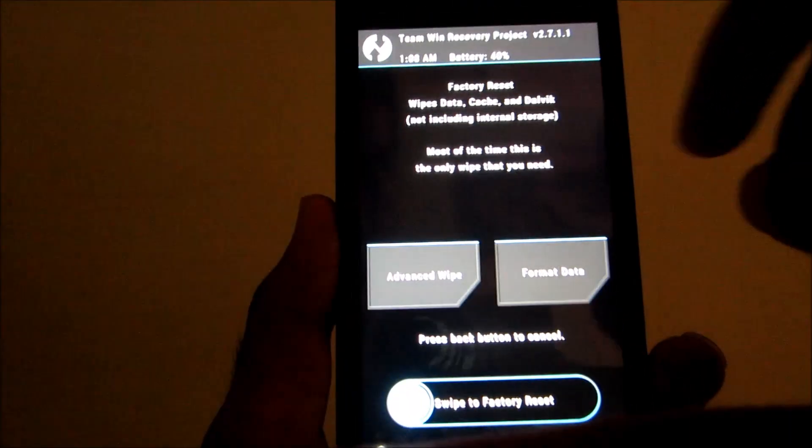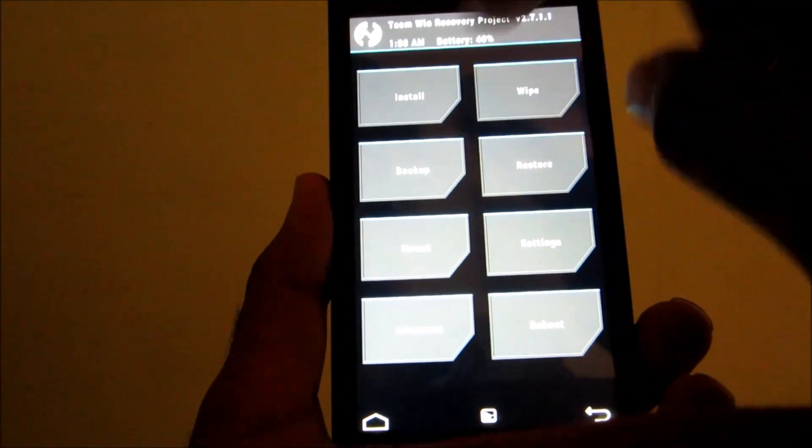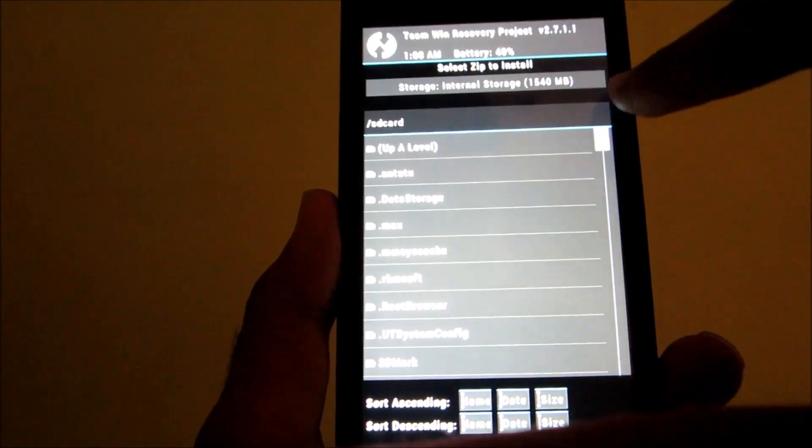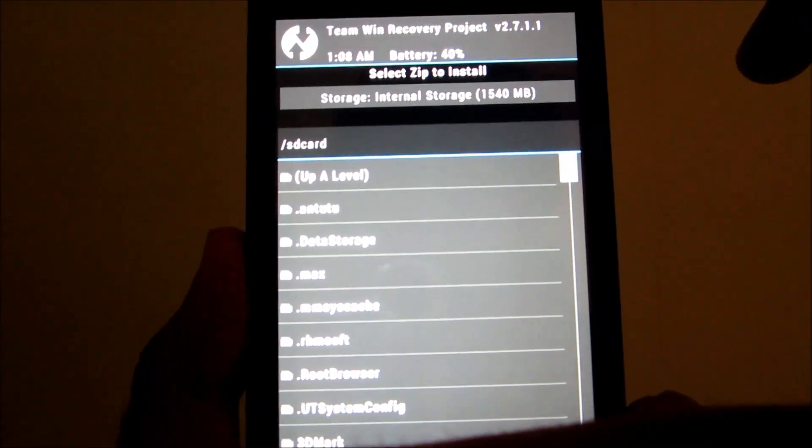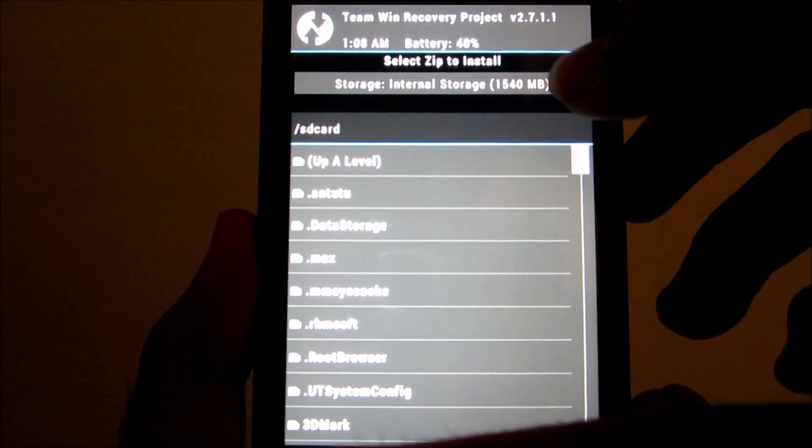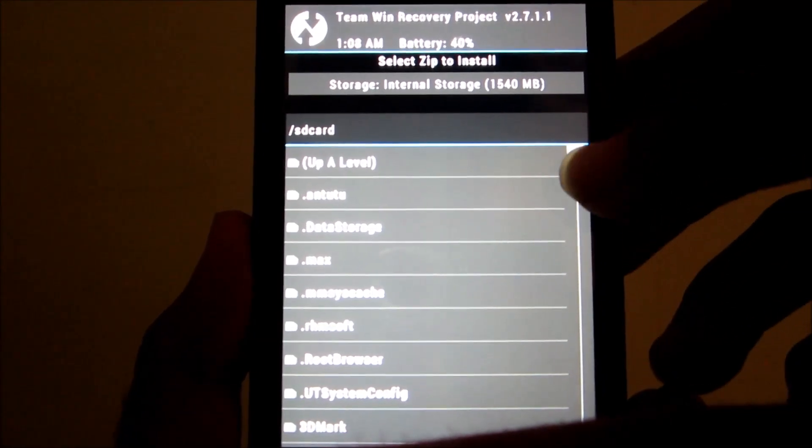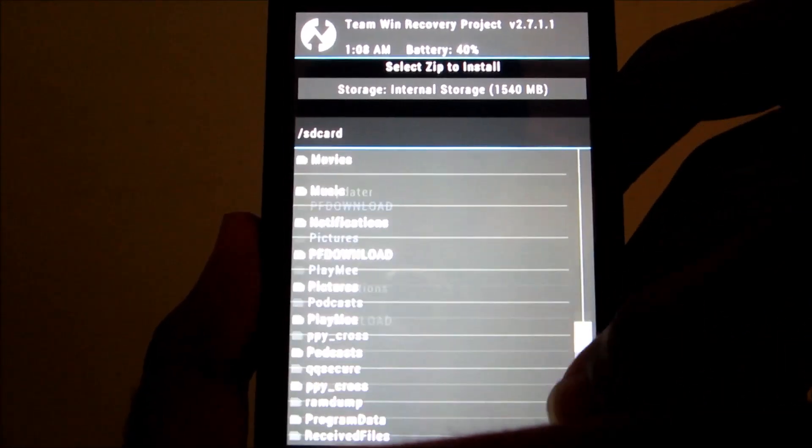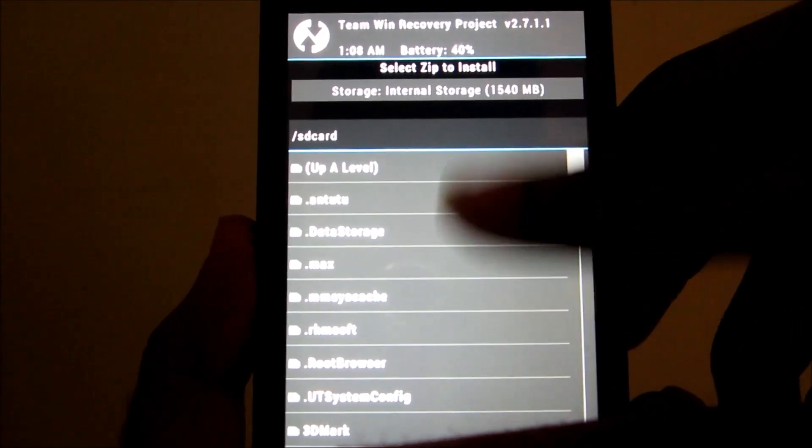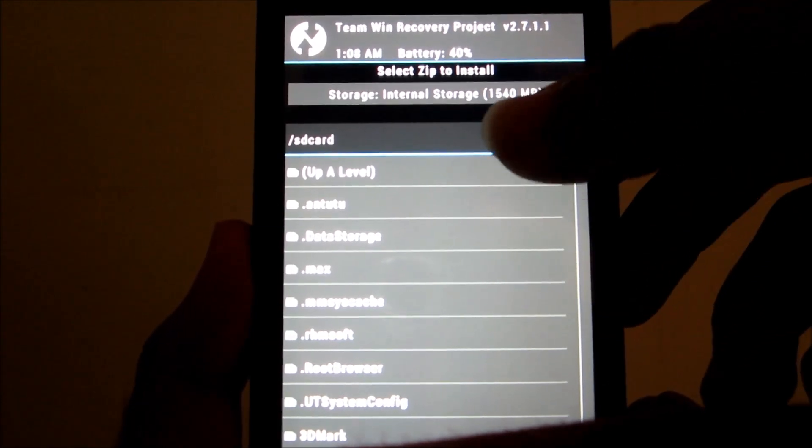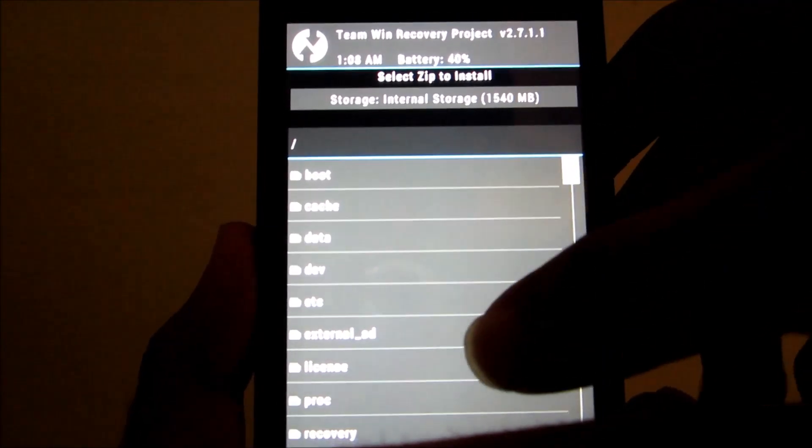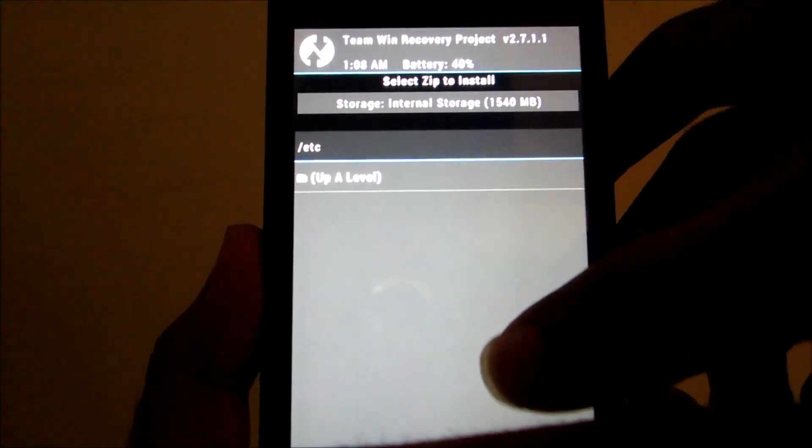Then go back, go back once again, and then go to install. Now this is the most important step. Now we have copied the ROM into the external storage so it won't show up in the internal storage. This is the internal storage. To go into external storage, press upper level and then select the external SD card.